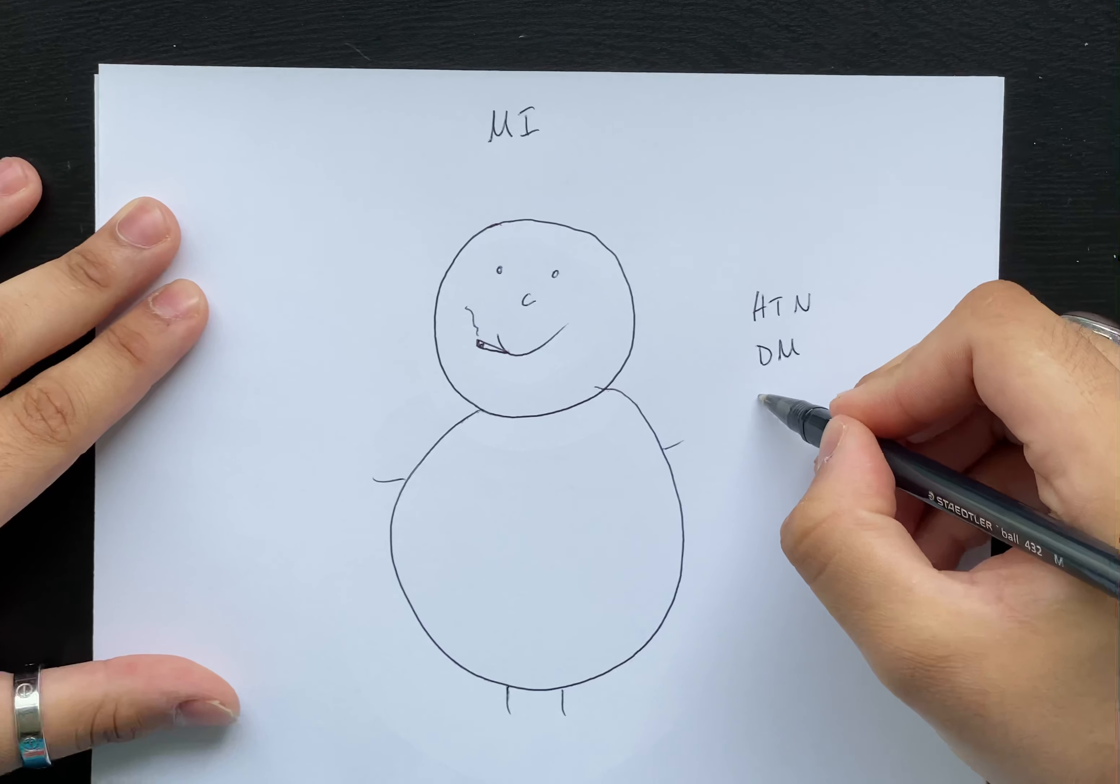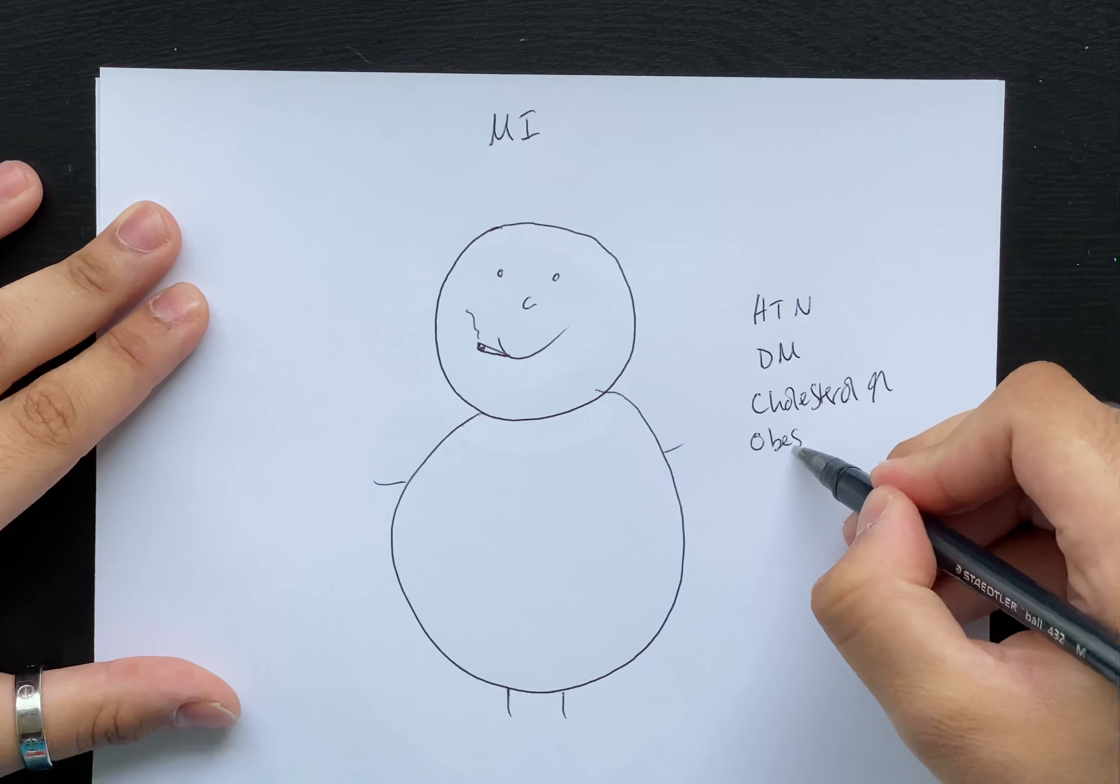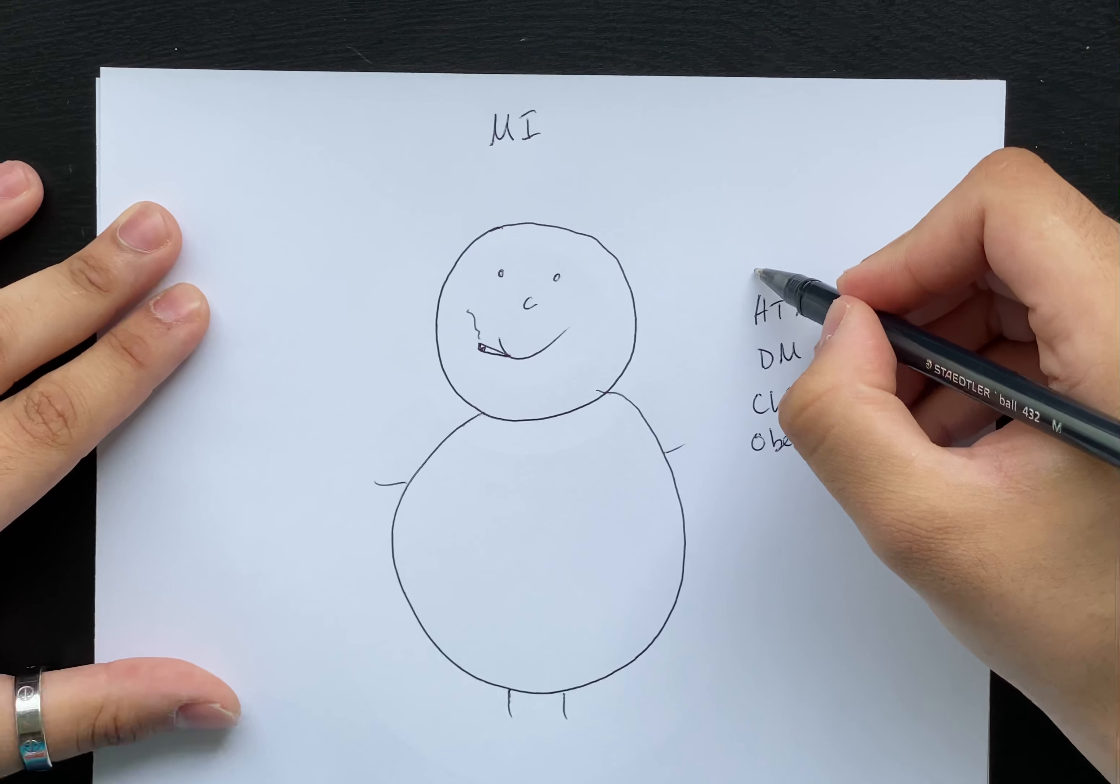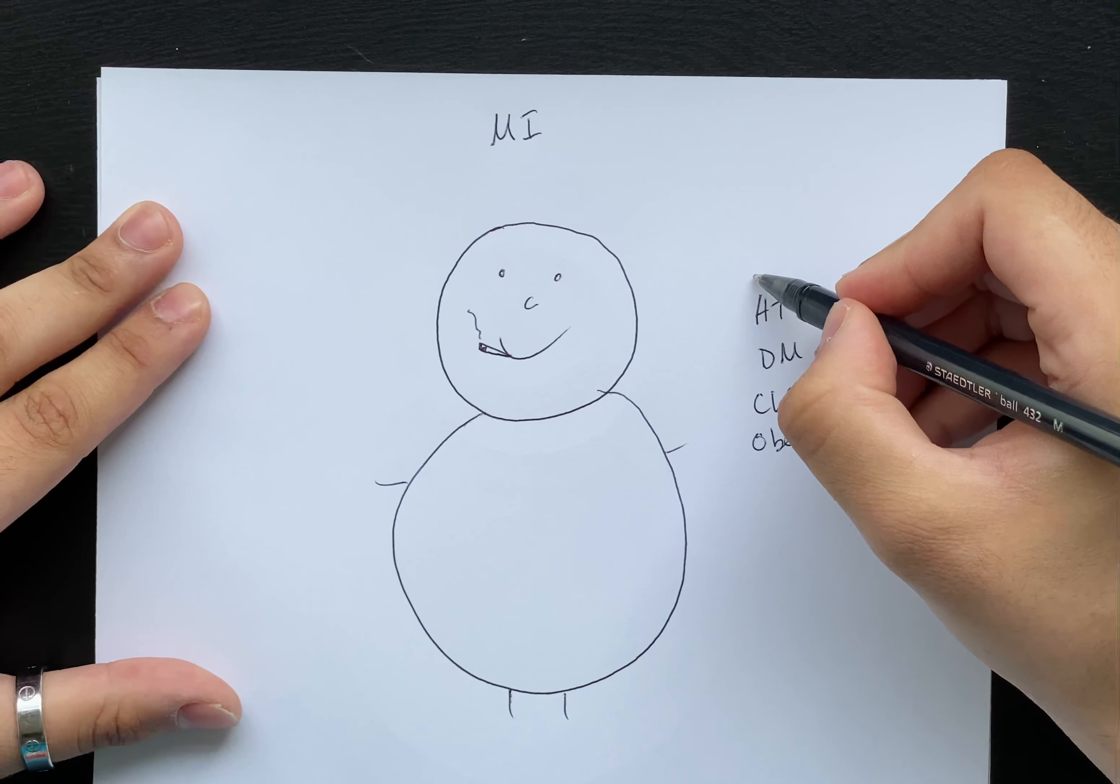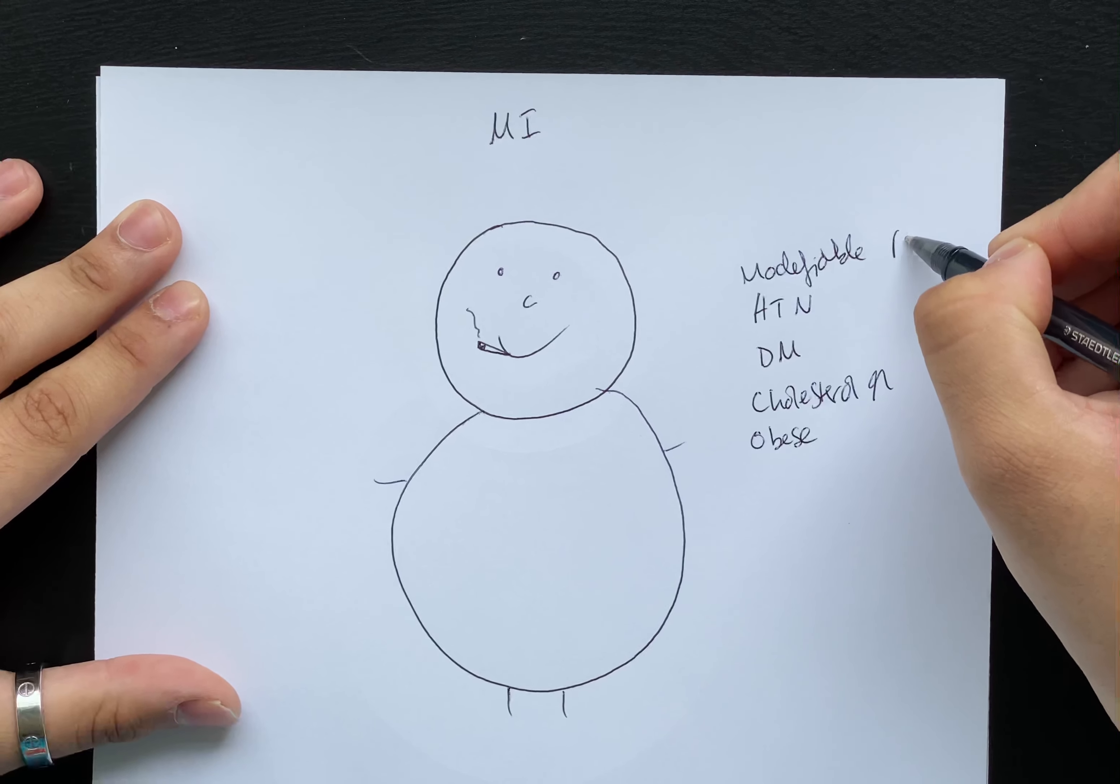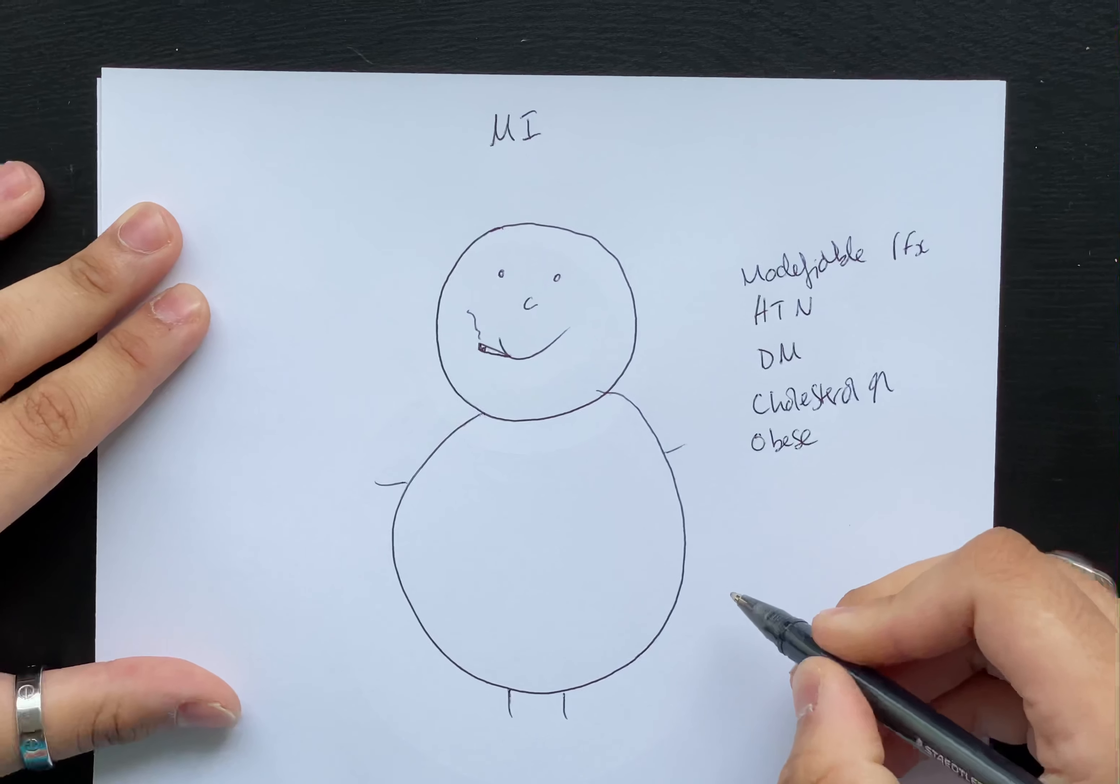As a result, Bob has hypertension, diabetes mellitus, and his cholesterol is through the roof. As you can see, Bob is quite obese. These are known as modifiable risk factors.